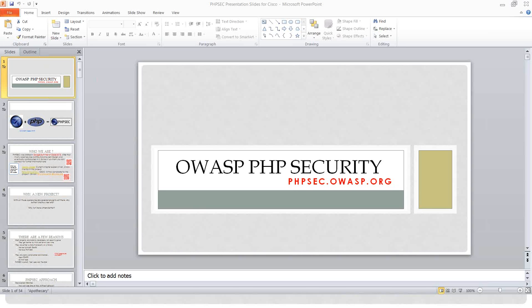Good morning everybody, and thank you for coming and joining this webinar. Today we're going to be talking with Raul and Abbas, the project leaders for the OAuth PHP security project. Without further ado, I know they have a lot to talk about and they're really excited about their project, so I will turn it over to Raul and Abbas.